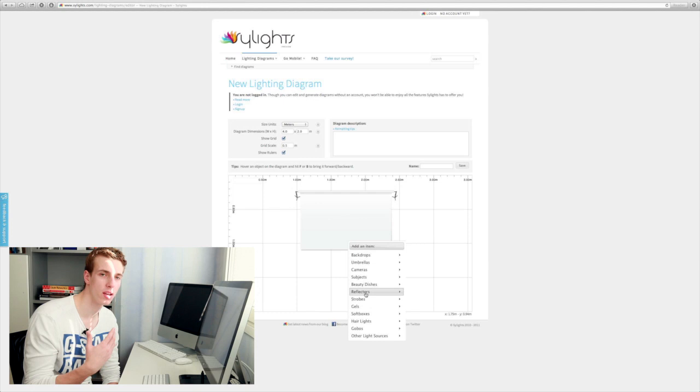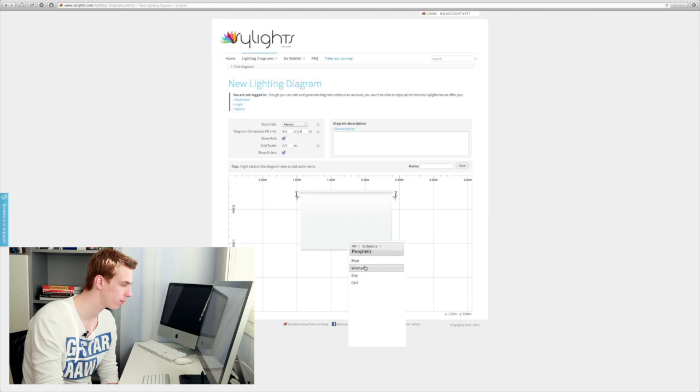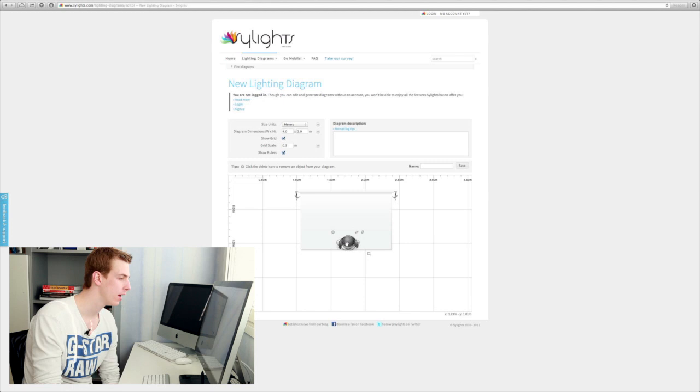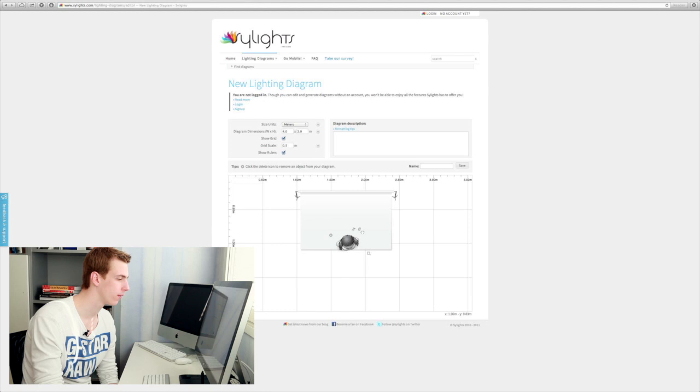We positioned our model quite far away from the backdrop. So we're going to take a subject from here, a woman. We're going to position her quite far away from the wall and then this photograph was lit using a softbox.